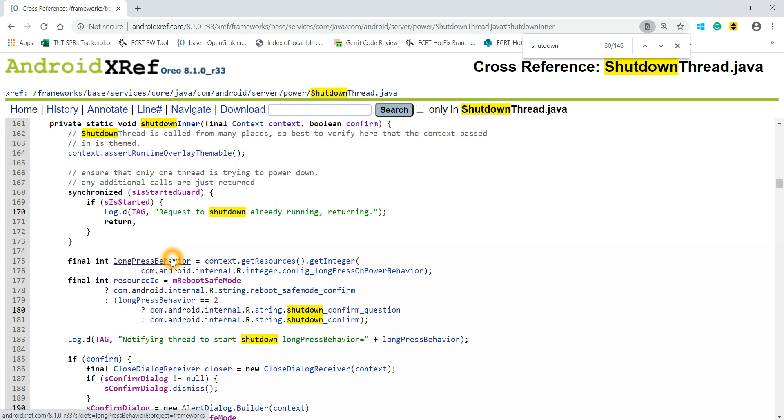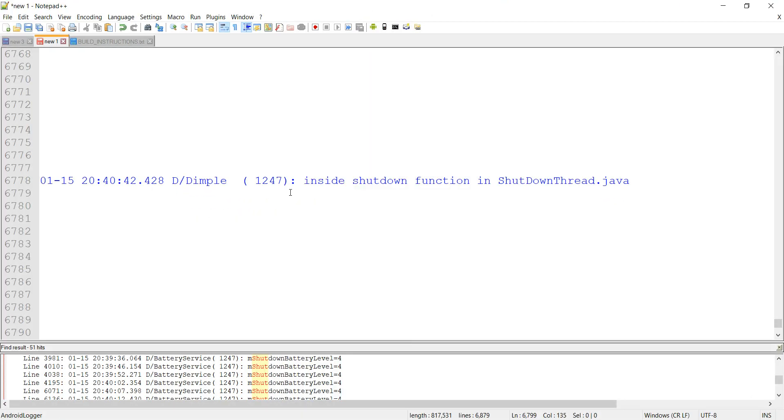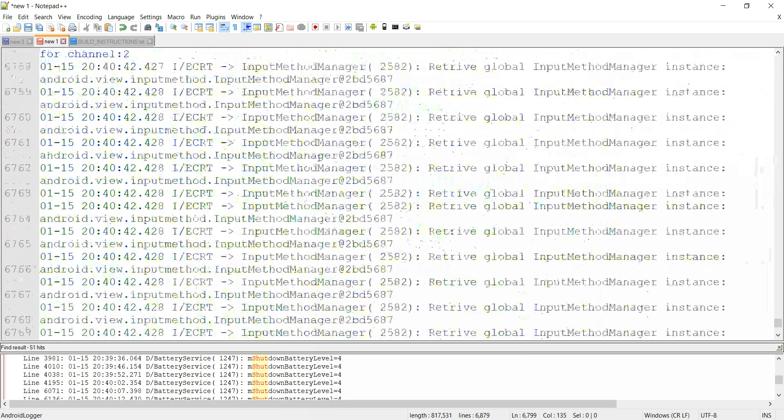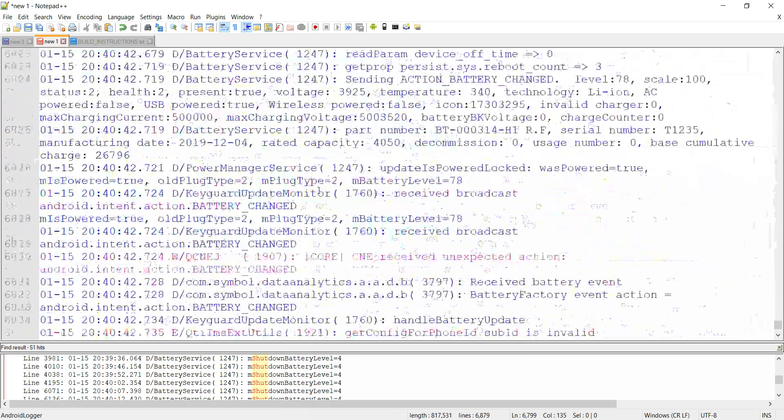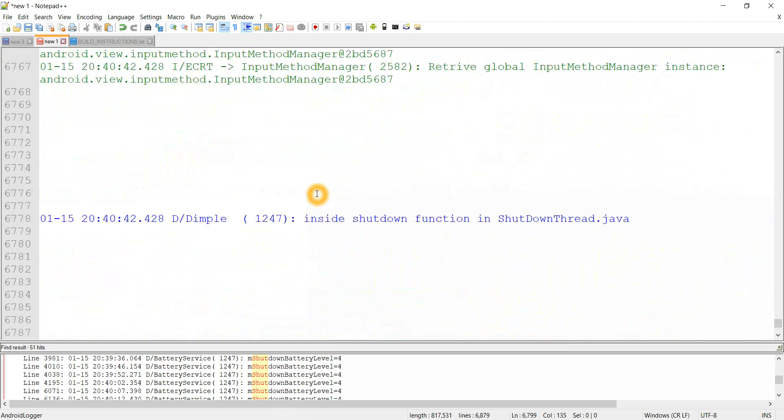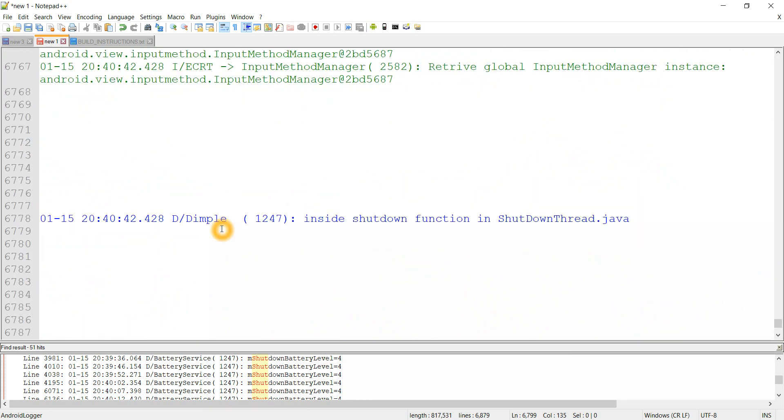When I checked, actually when I clicked on the power button, nothing was happening. It was acting as if there was no click event. You can see this is the log I got. The keyword I had put as my name. Inside this function it was going and shutdown was not happening.